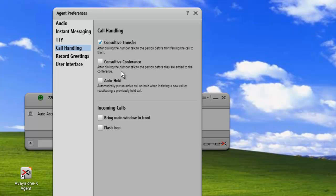The next option is consultive conferencing. So when we check this button, when we call another person to add to a conference, we'll be able to consult with that person before we join on the call that we already had in session. So before they join the conference, we'll be able to talk to them.